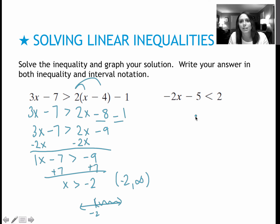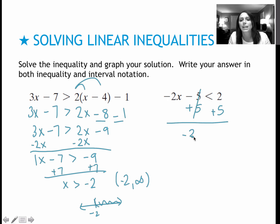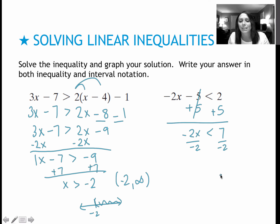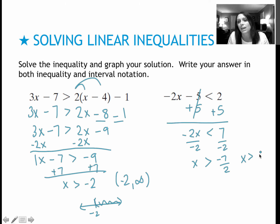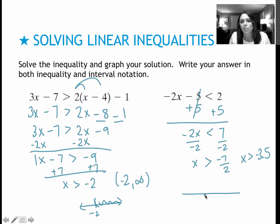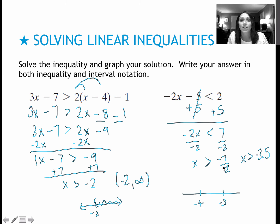For the last practice problem, I add 5 to each side: negative 2x is less than 7. Now I divide by negative 2, and we've talked about what happens — the inequality flips around, so it becomes x is greater than negative 7/2, which you could also write as negative 3.5. On the graph, you'd see something like negative 4 and negative 3, and negative 3.5 is halfway between those two, so you draw an open circle there and shade to the right.